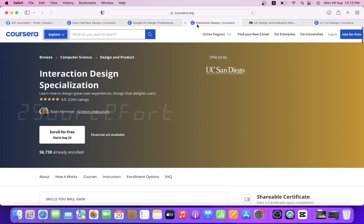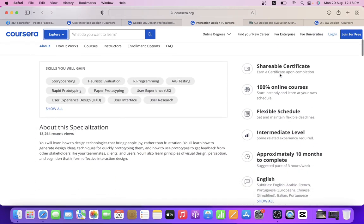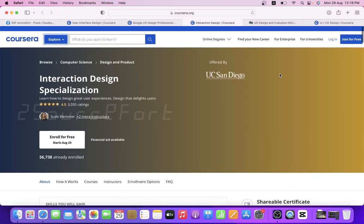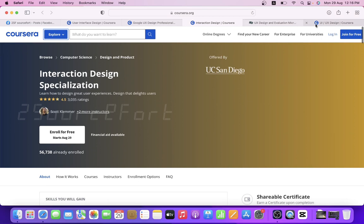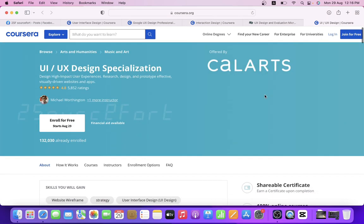3. Interaction Design Specialization by University of San Diego. 4. UI/UX Design Specialization by CalArts.